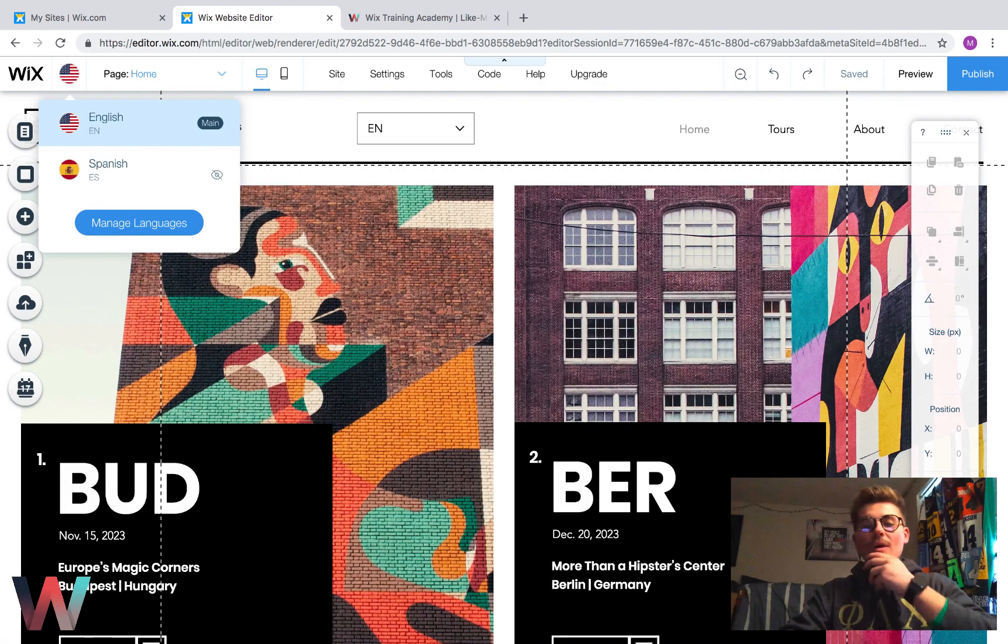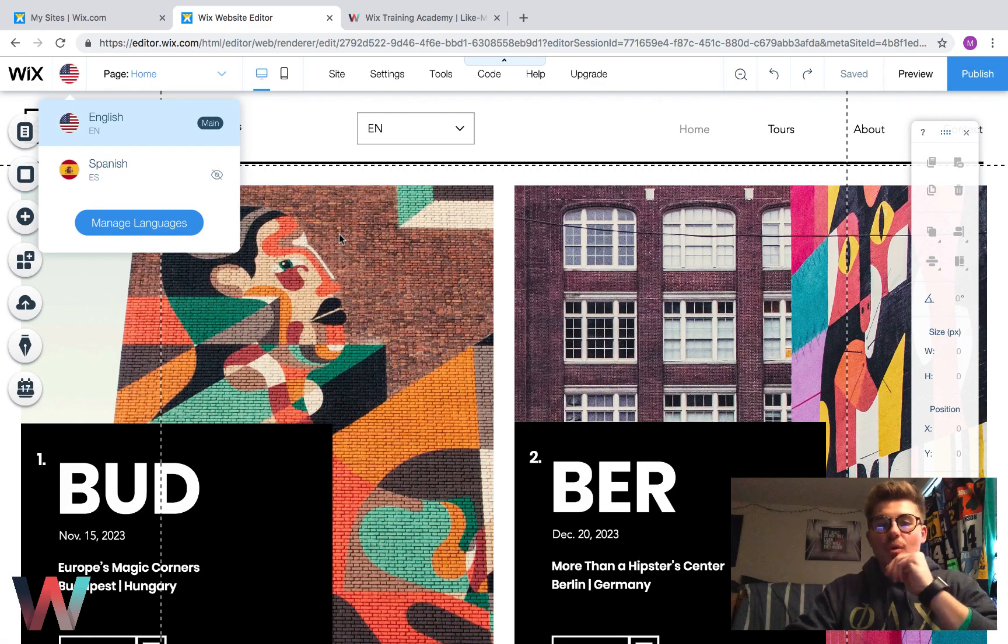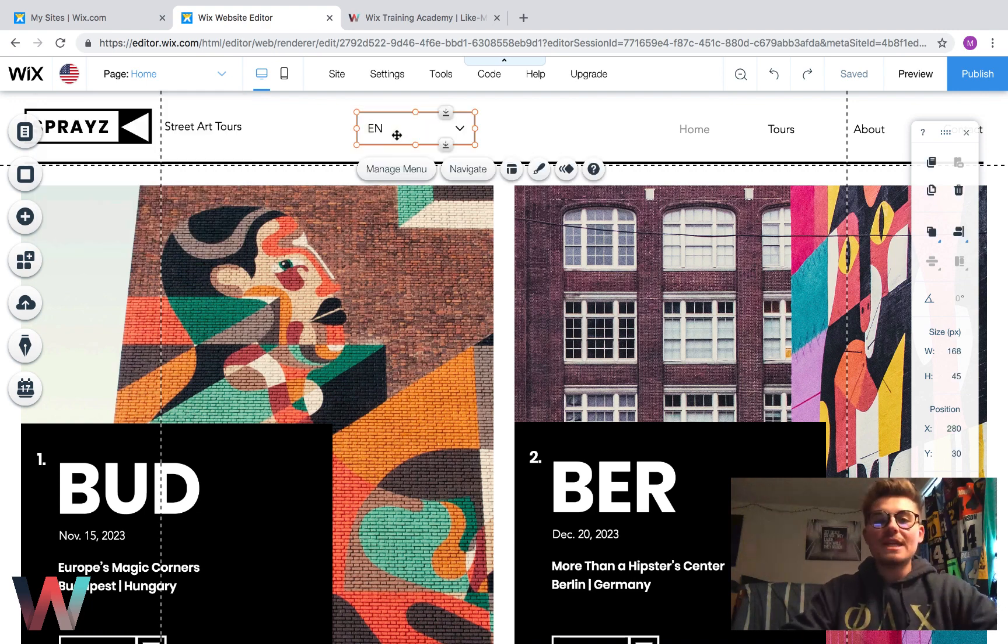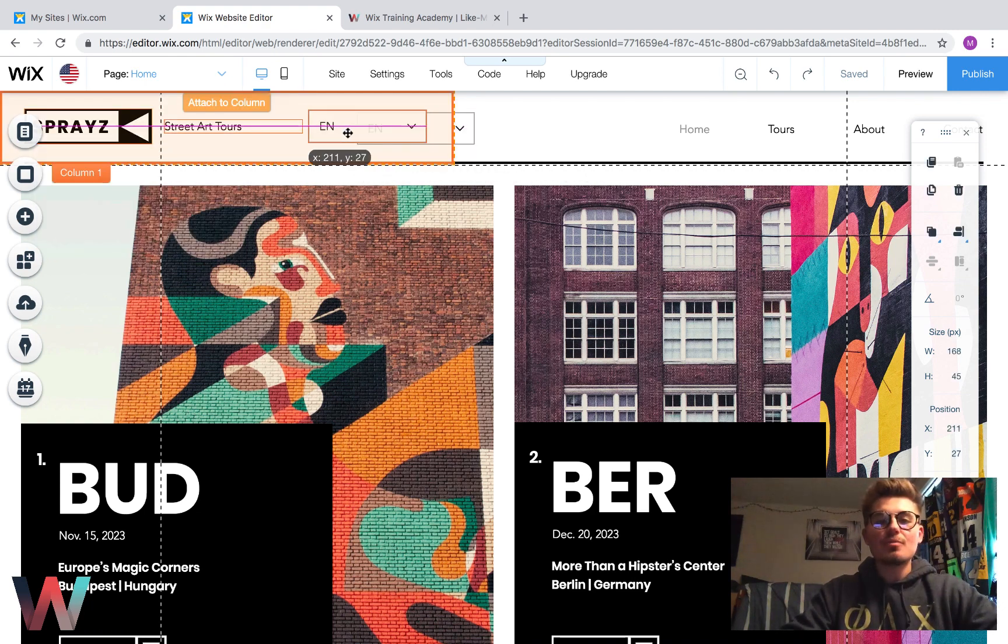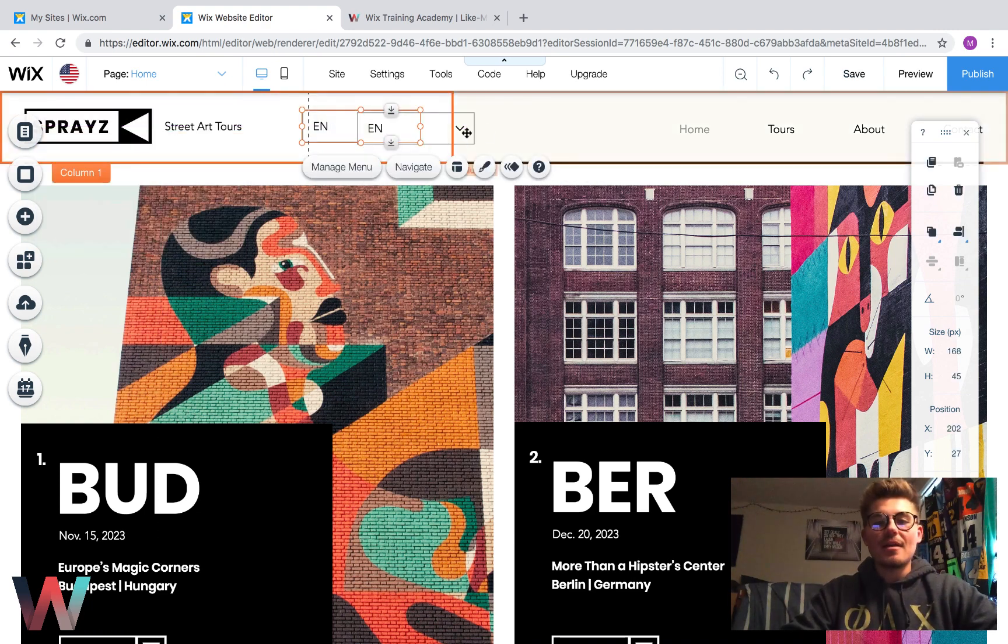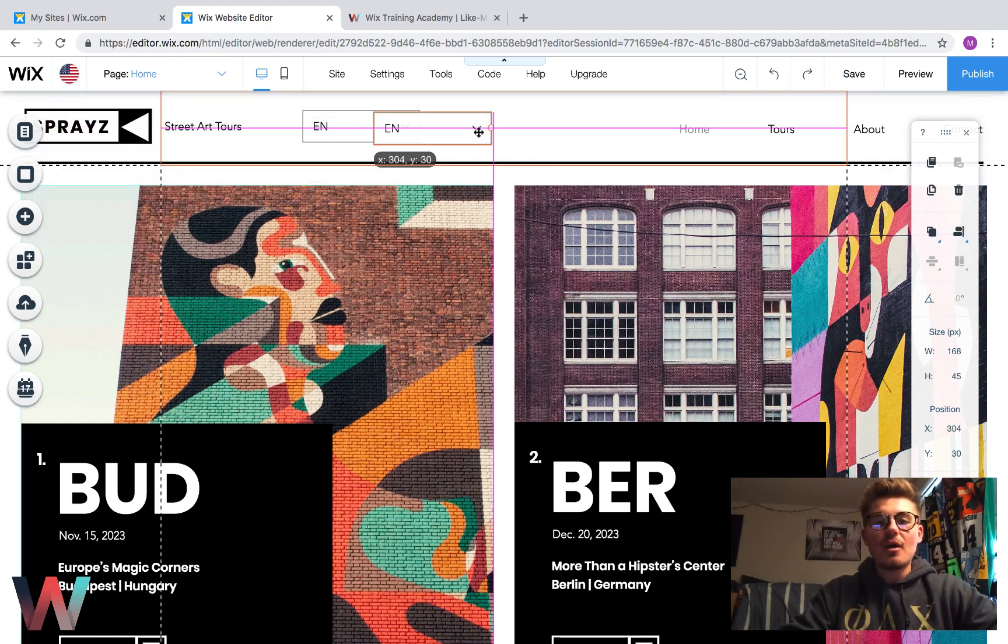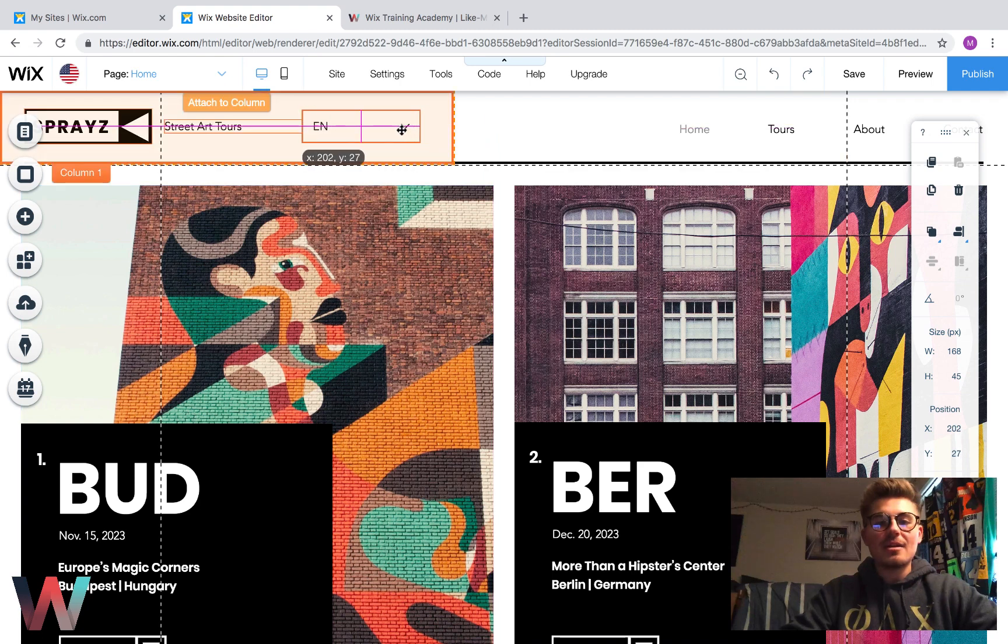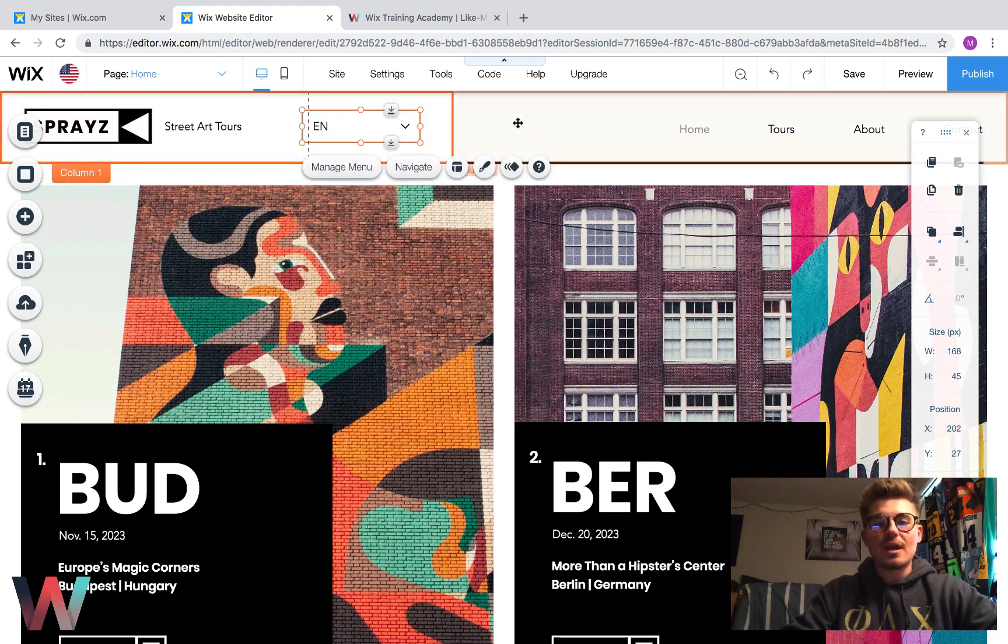When we do this, you're going to see something. One, you're going to see a button added right here. This is our language menu button. This will allow us to switch in between languages. It will give us the ability to actually switch between English and Spanish.